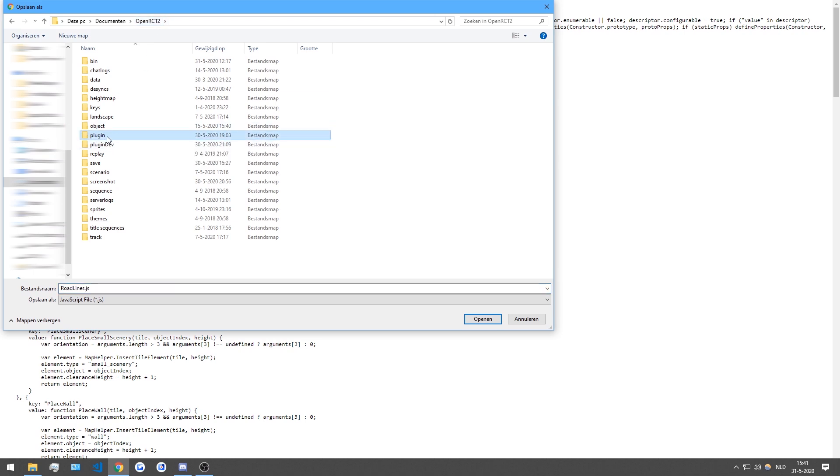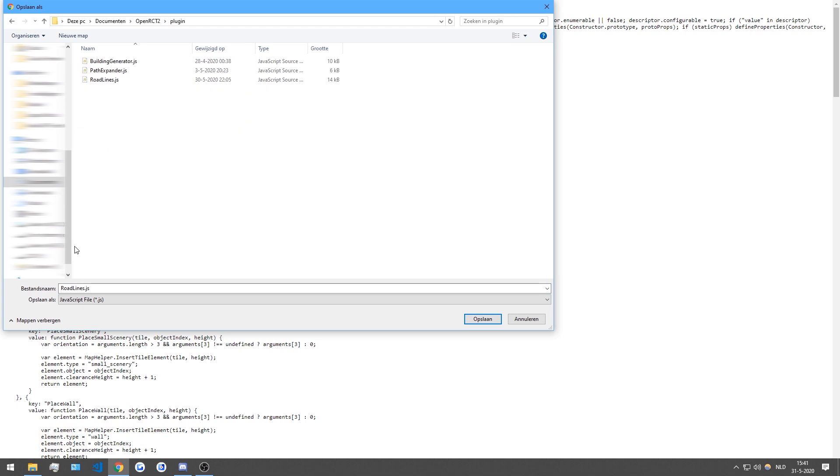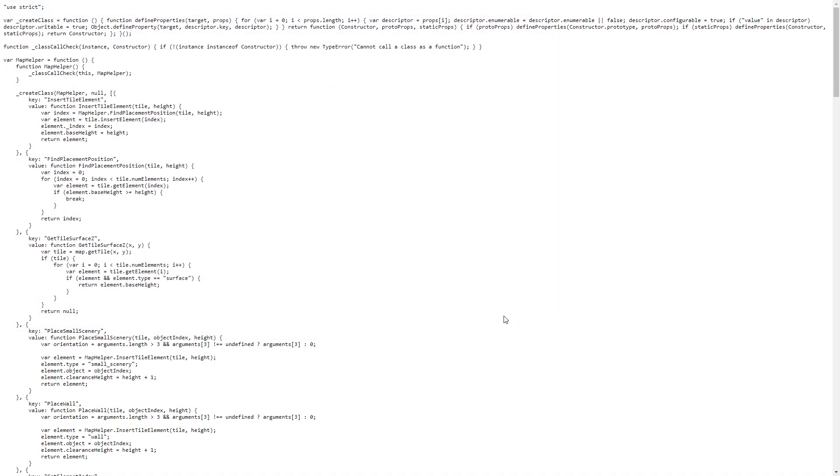Inside of your OpenRCT2 directory you'll want to find the plugin directory. Go into that and save the file. The single JS file inside of that directory. Once you've done that you can boot up the game. And the plugin will automatically be loaded and ready to use.